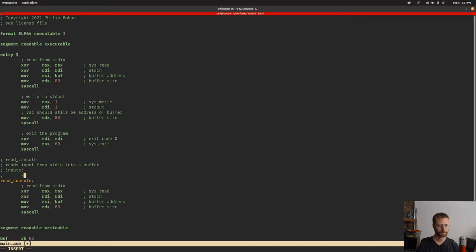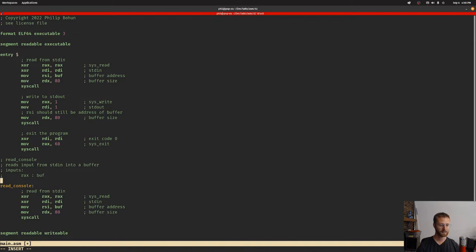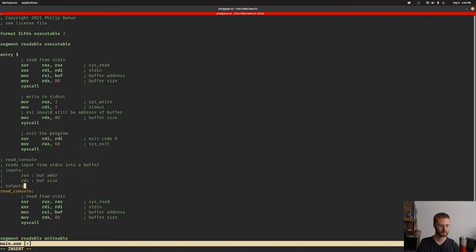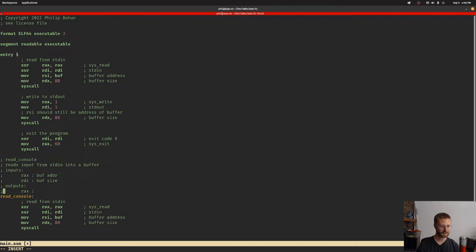For inputs, RAX is going to be the buffer address and RDI will be the buffer size. For the outputs, we're going to have RAX which will have the number of bytes read, negative one if error. So that should be pretty good.